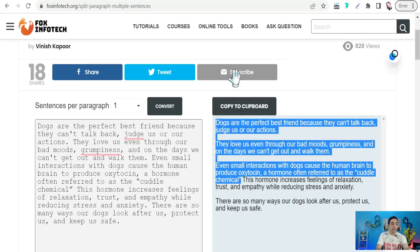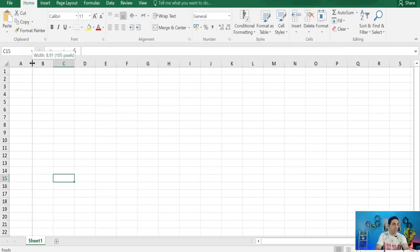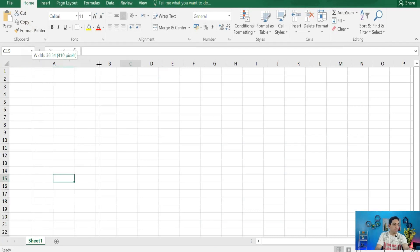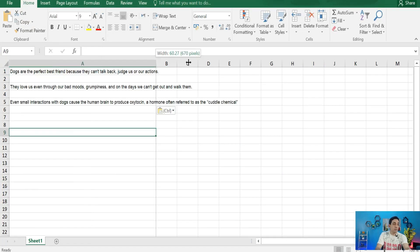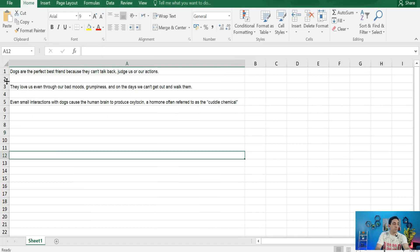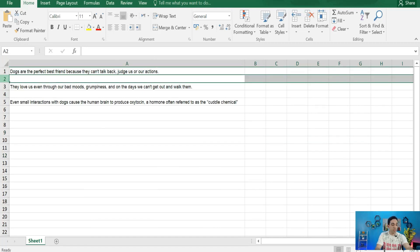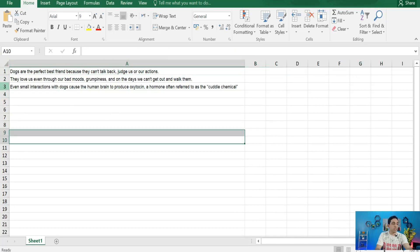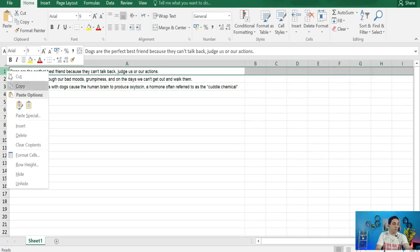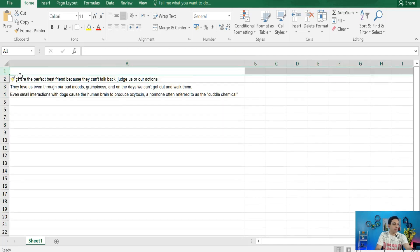Copy the sentences and then insert them into an Excel sheet or Google Sheet. Broaden the column and paste your sentences. You may find some blank cells — hold the Control button, select them, and delete them.